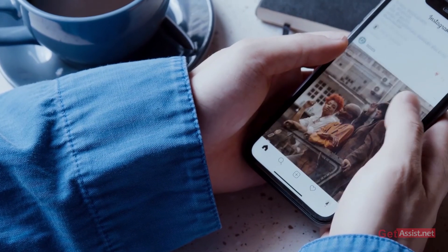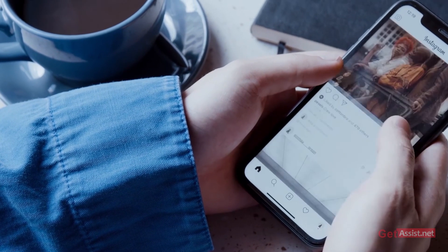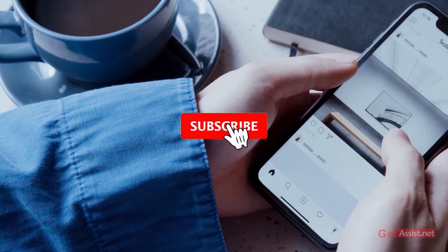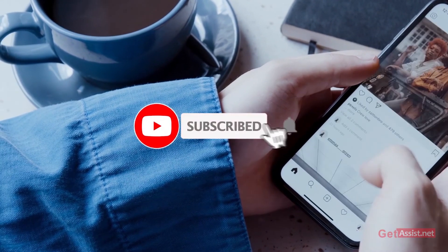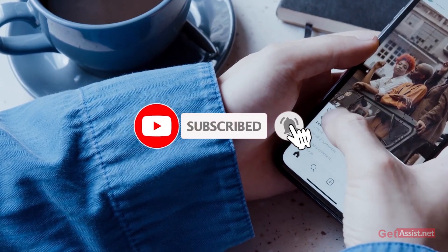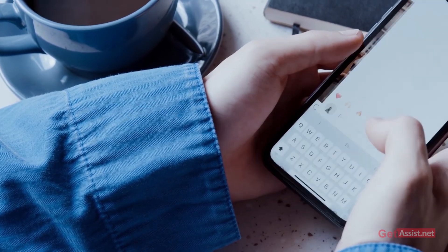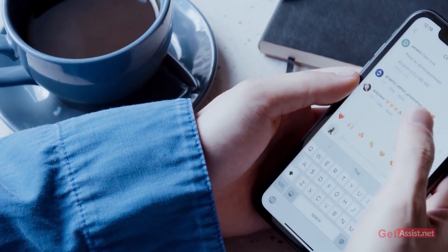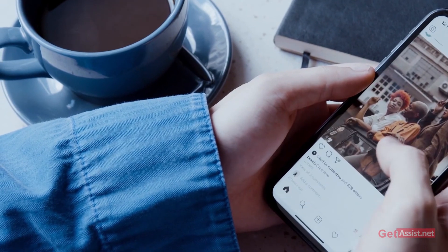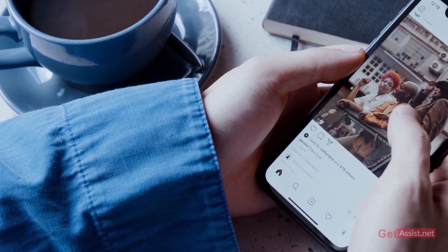Thank you for watching the video till the end. If you liked the video, do not forget to subscribe to our channel and hit the like button below so that you get notified every single time. Thank you.